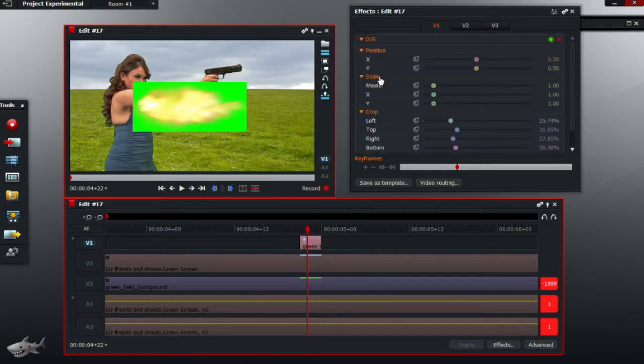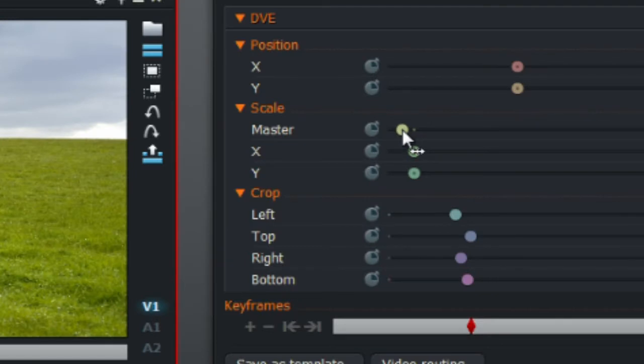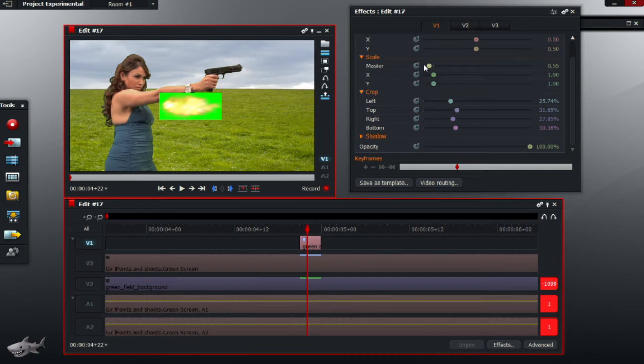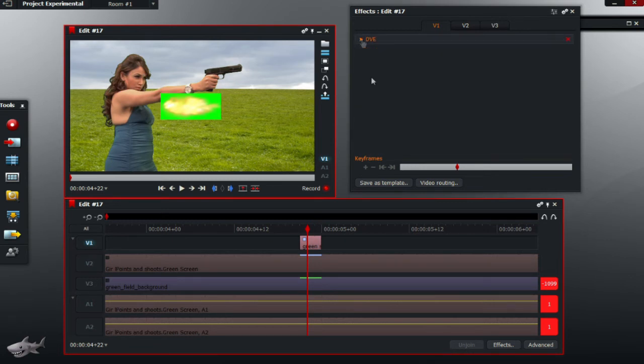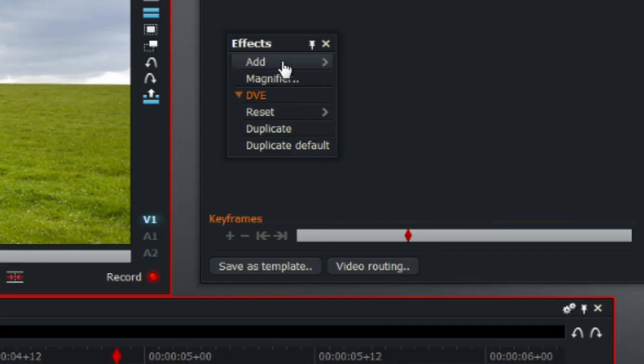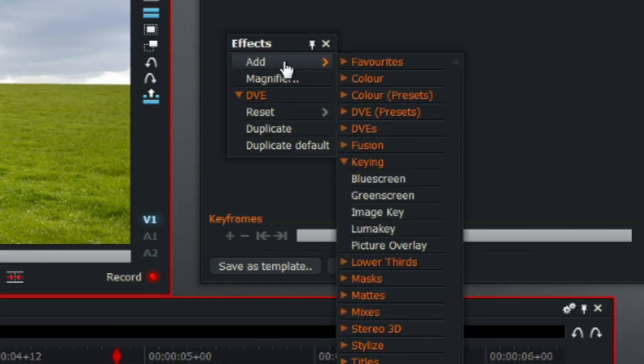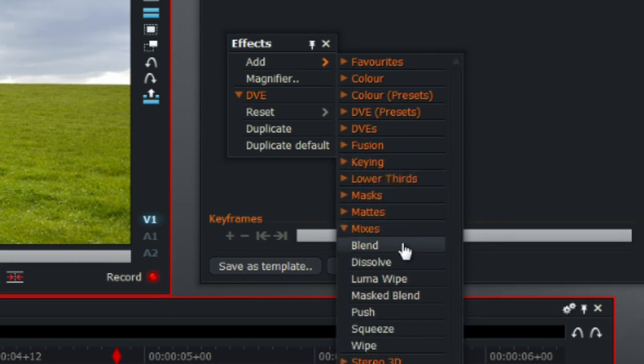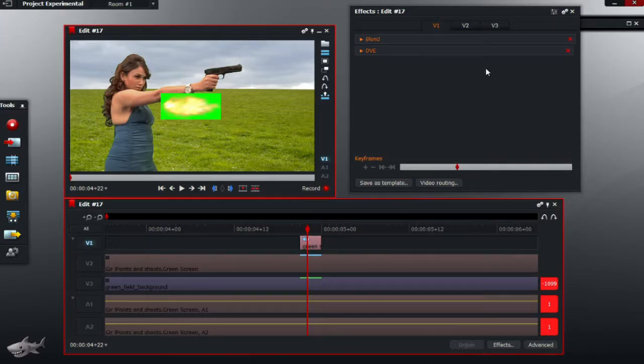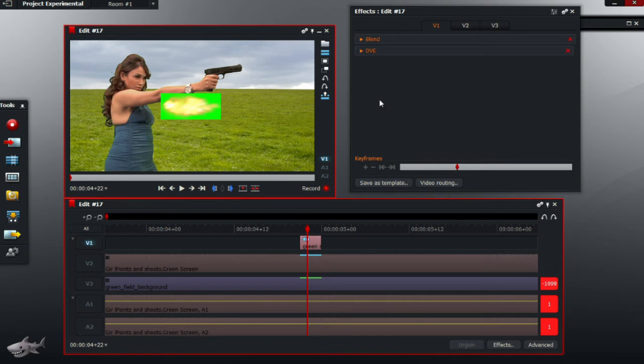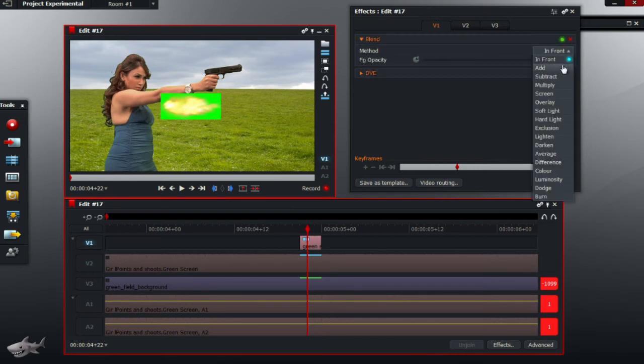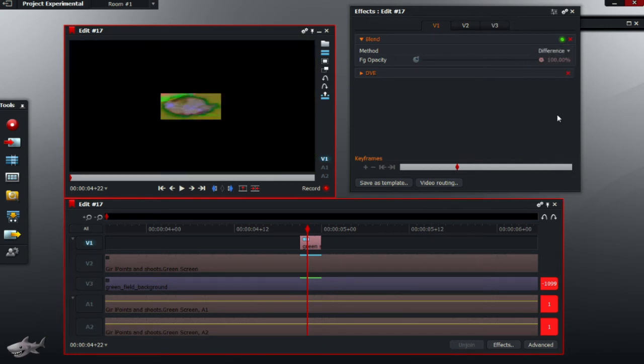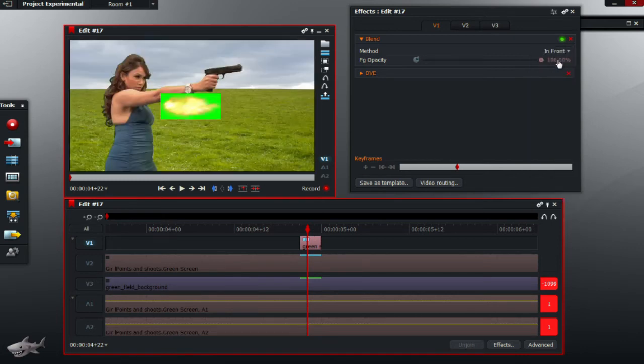And go down to scale, and we want it to scale down so it will fit the gun size, or just about the gun size, so it looks more realistic. So once you have crop and used the DVE tool, what we want to do is go down to add, and mixes, and blend. So basically blend is just an overlay tool which you can adjust if you want to make it a little bit more sci-fi or something like that. But for now we're just going to use the in front tool.